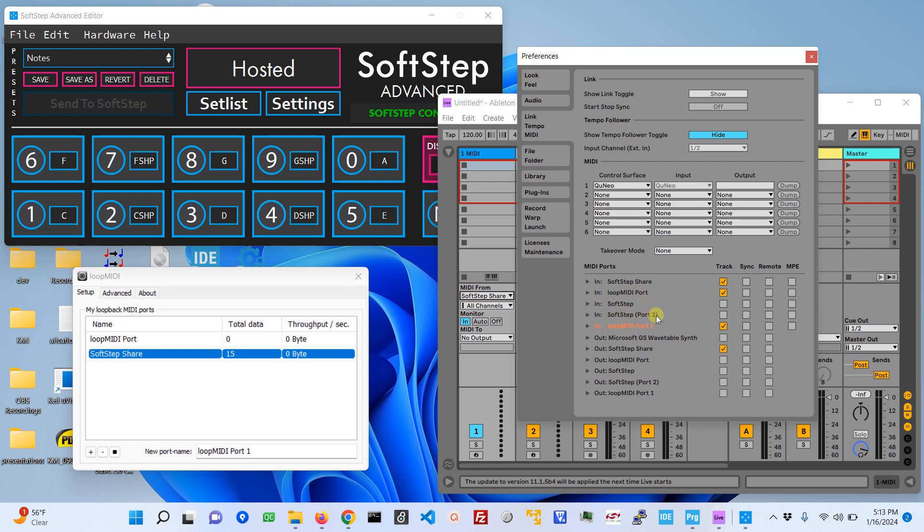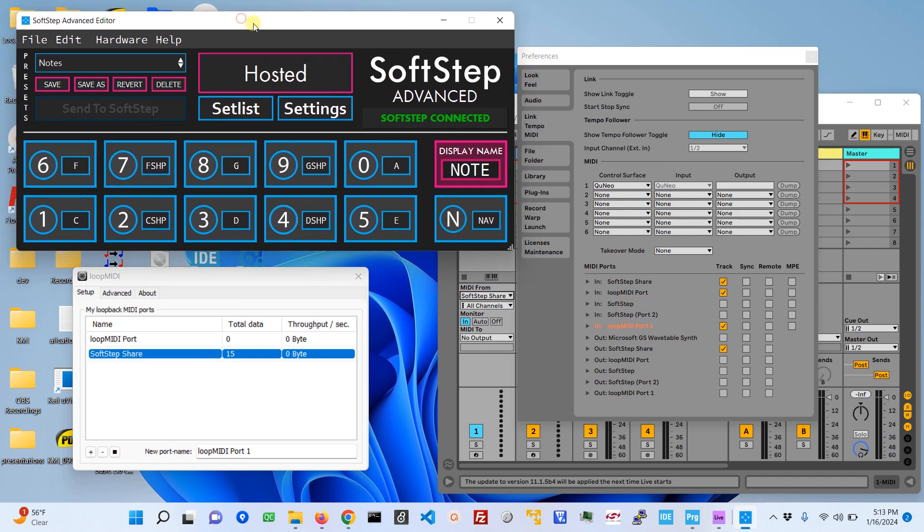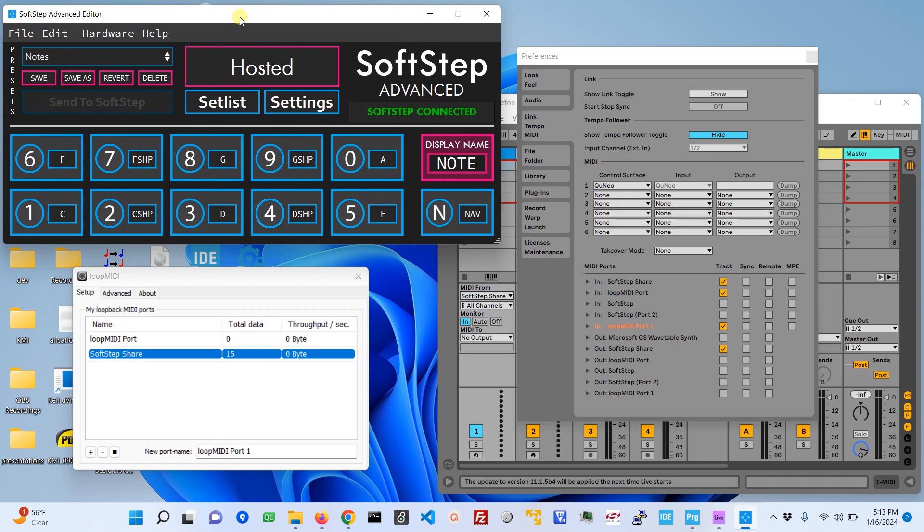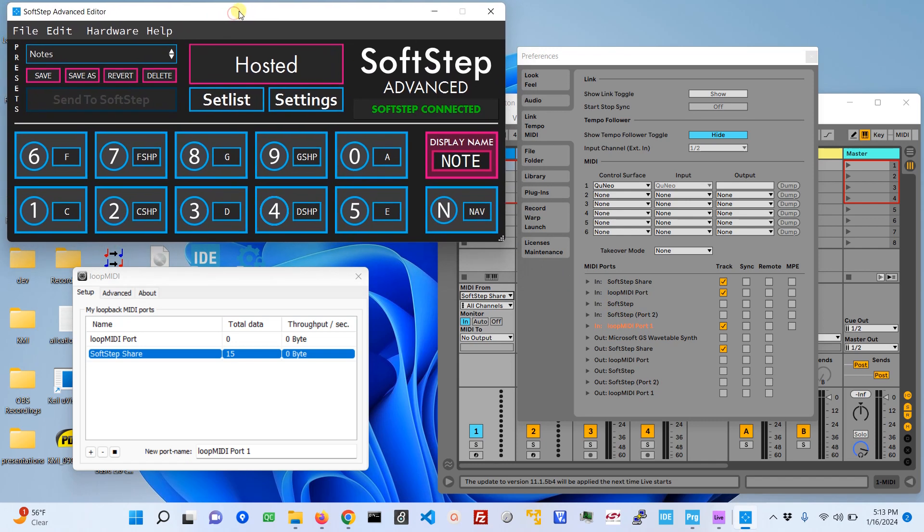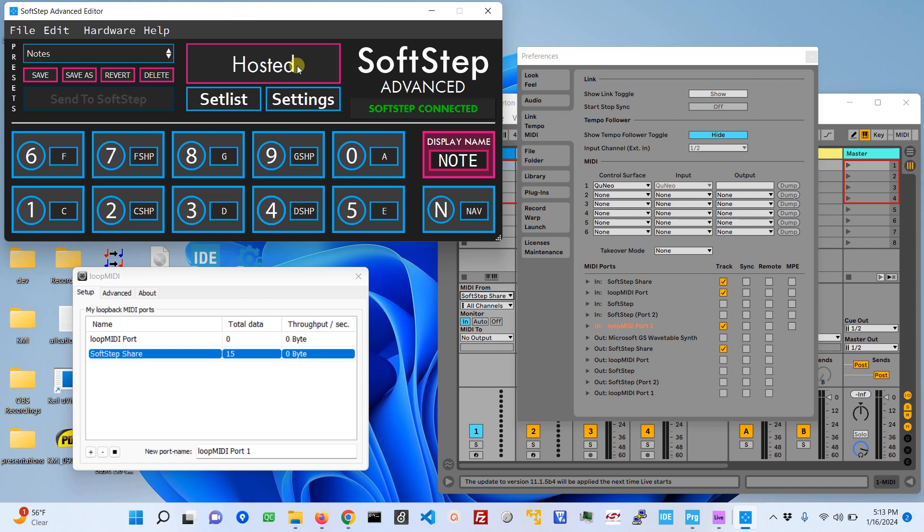You notice I don't have those ports enabled in Ableton, I don't have the boxes checked. That's because SoftStep and SoftStep Port 2, that's the actual data coming from the SoftStep pedal that's controlling the hosted app. The data comes from SoftStep, it goes to the hosted app, and then the hosted app sends information to the virtual MIDI port SoftStep Share. That's what I have enabled here and that's why this box is checked.